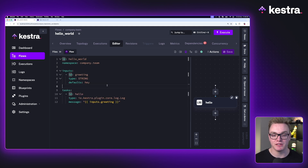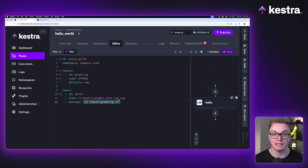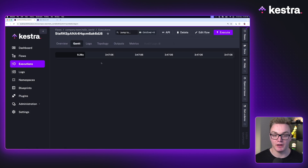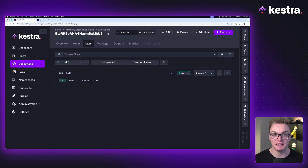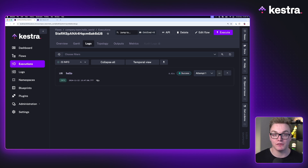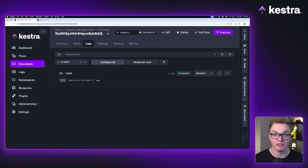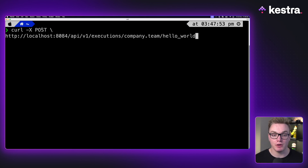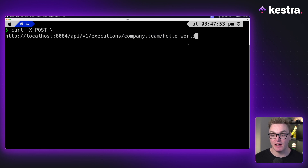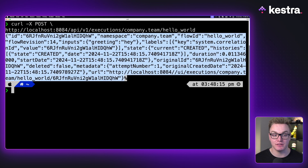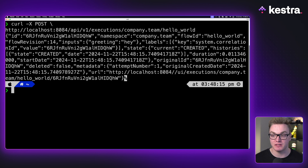Now here I've got a different flow example that contains an input with a default value. If I execute it, it simply puts the input in a log message — we can see it says 'Hey' in the logs. Now let's use the API to execute this, which means we can have external systems trigger our workflows. In the terminal, I'm doing a POST request to slash execution slash the namespace and flow ID. When I press enter, it has executed and gives us a response body with the status as 'created', the execution ID, and a little bit more information.